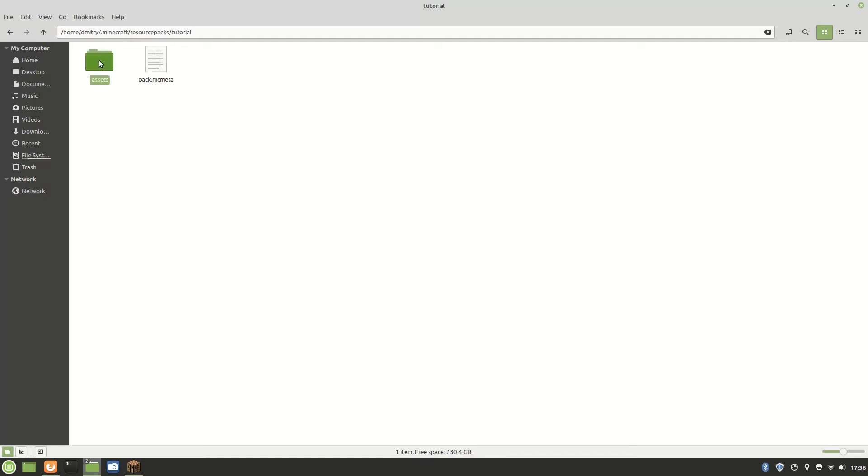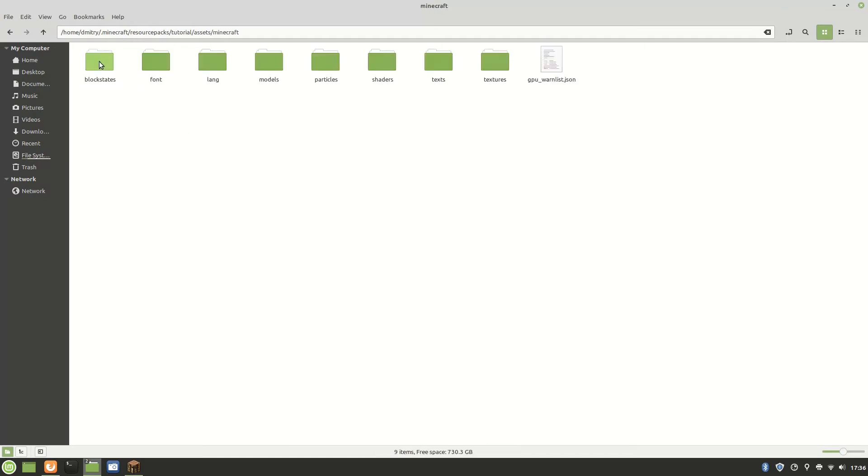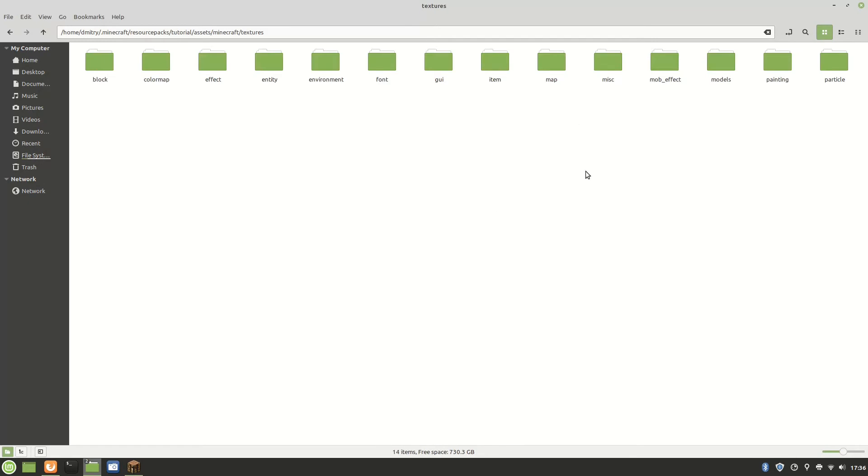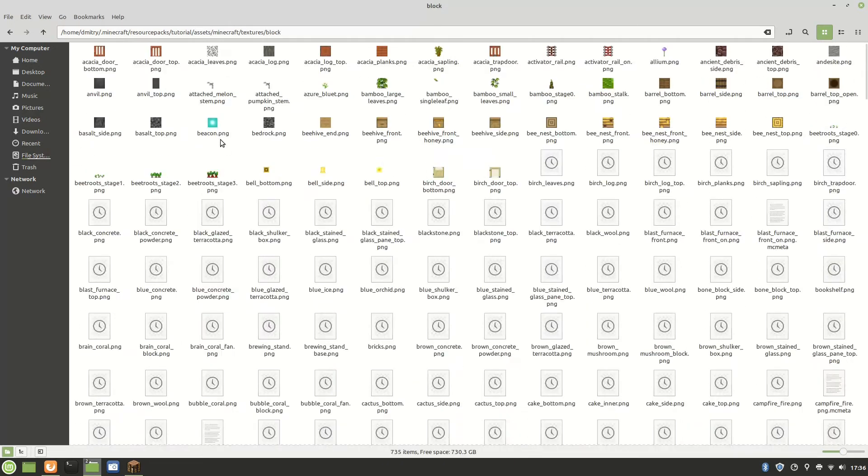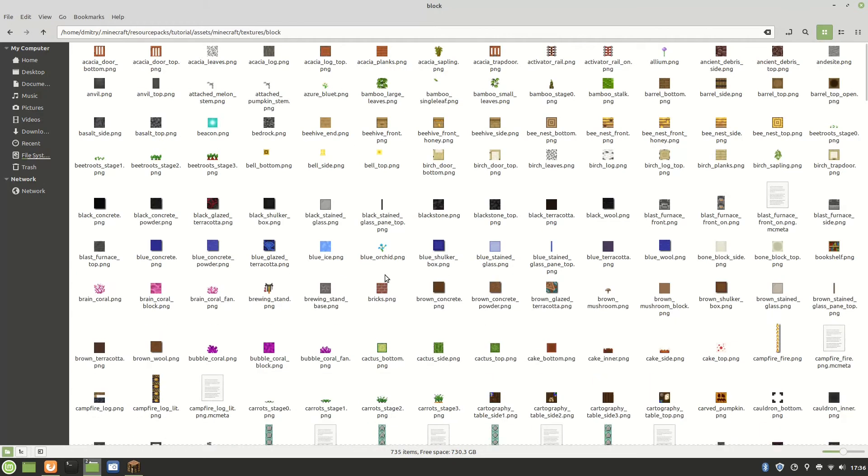And now you can start making your resource pack. For my resource pack I'm going to be using GIMP. It's a coloring app, pretty good. You can use anything else that basically works for you.